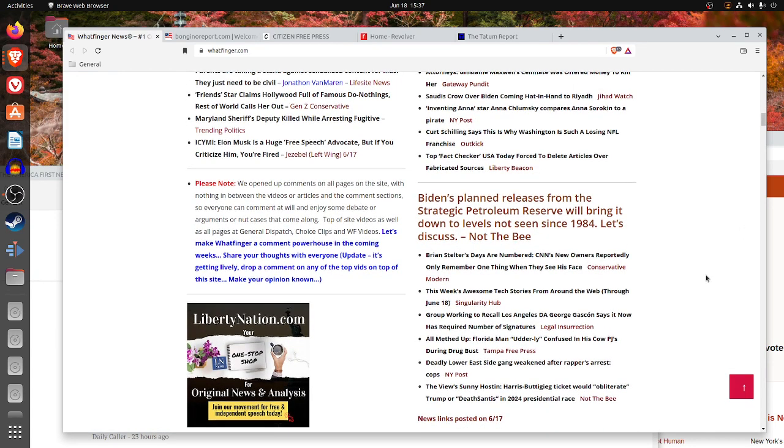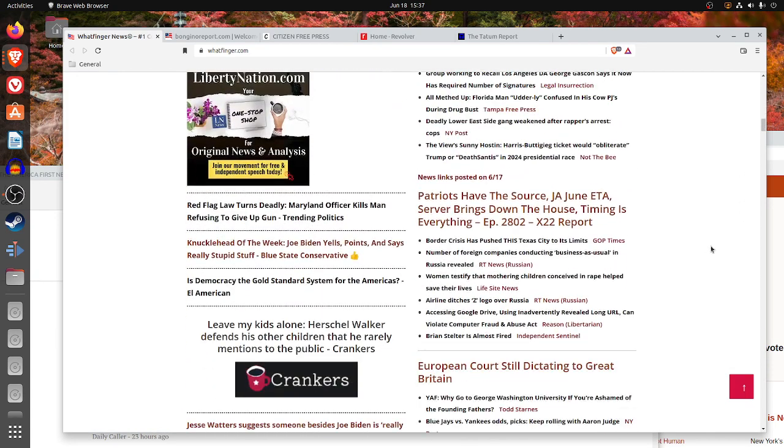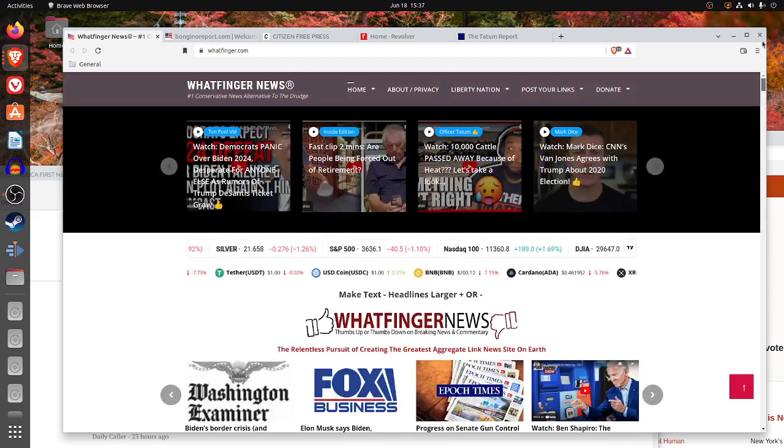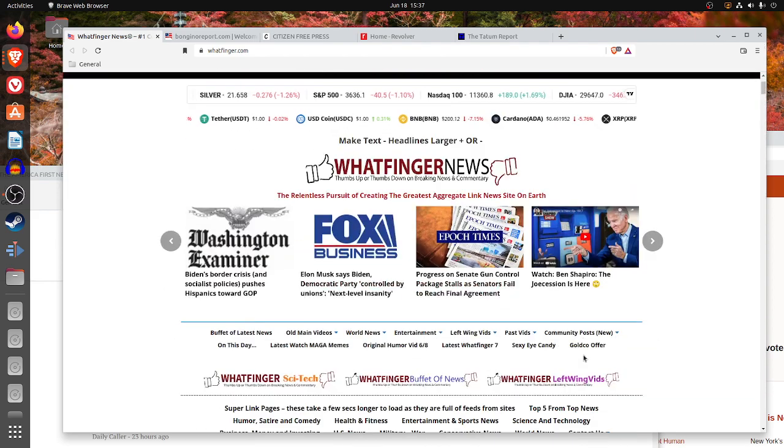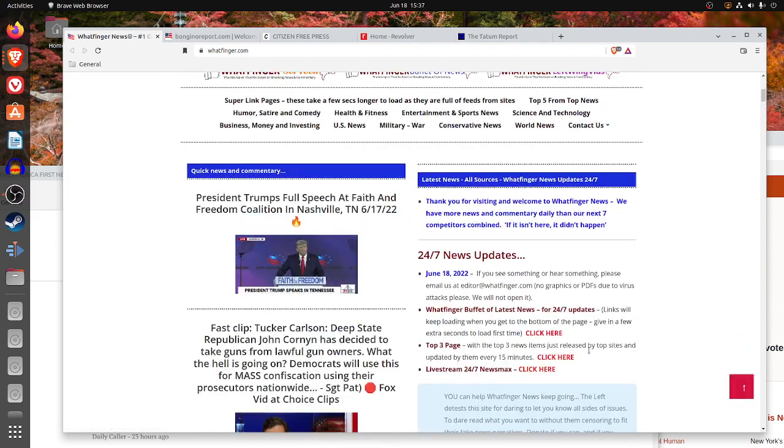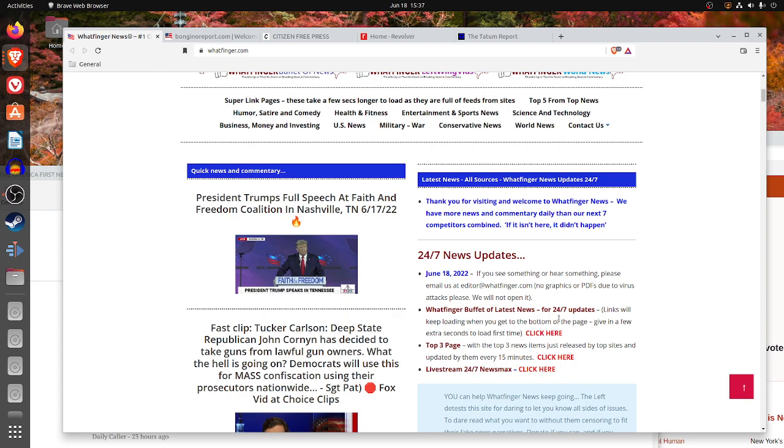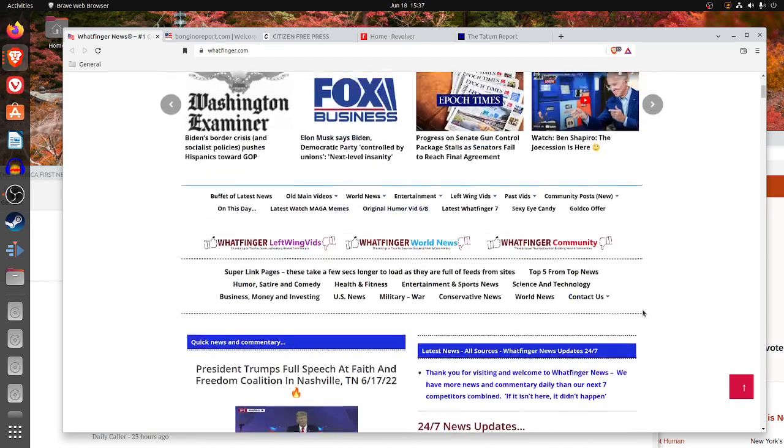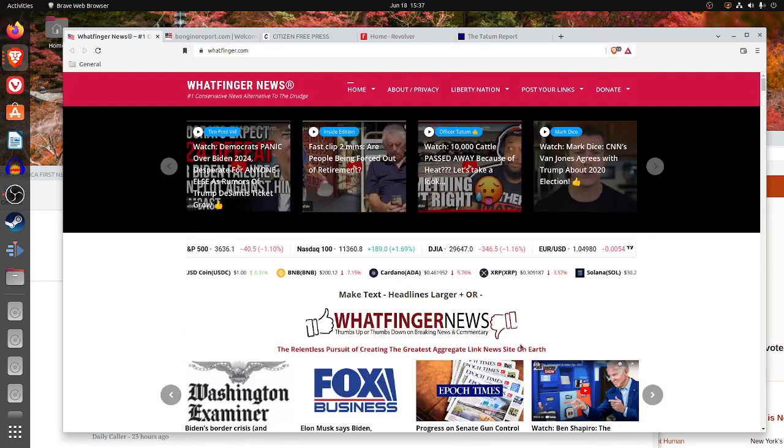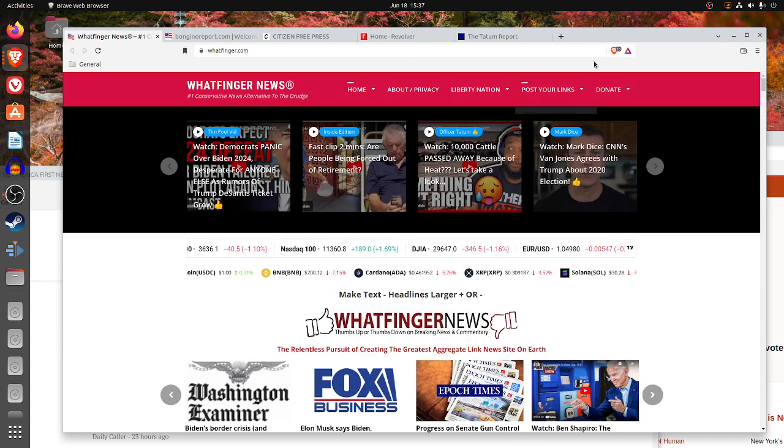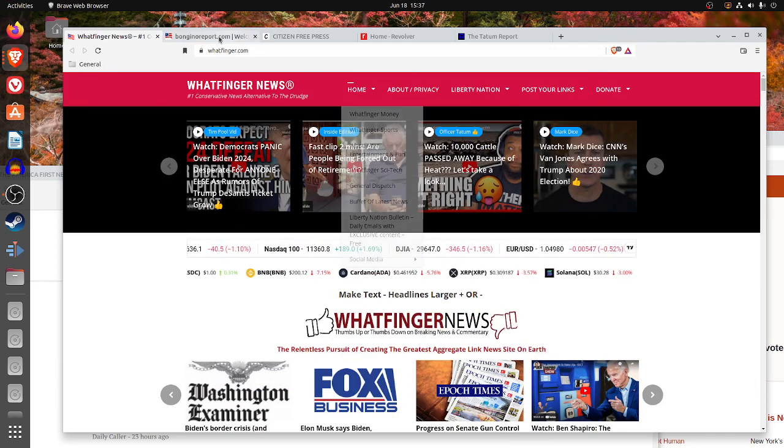I do find the page a little crowded. You have to read all these words for the titles. They also have the option on their site of going to 24-7 updates or top three page. So, Whatfinger is one of the best sites, in my opinion.